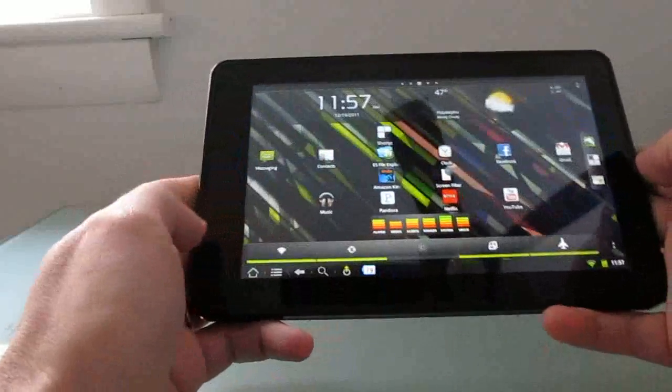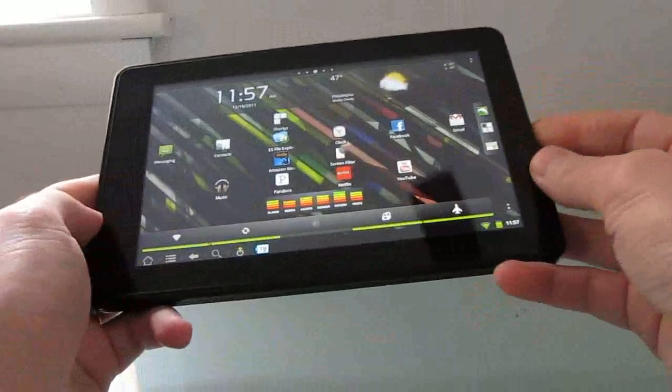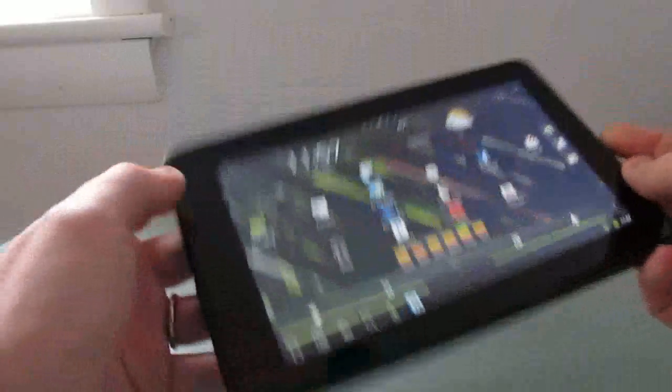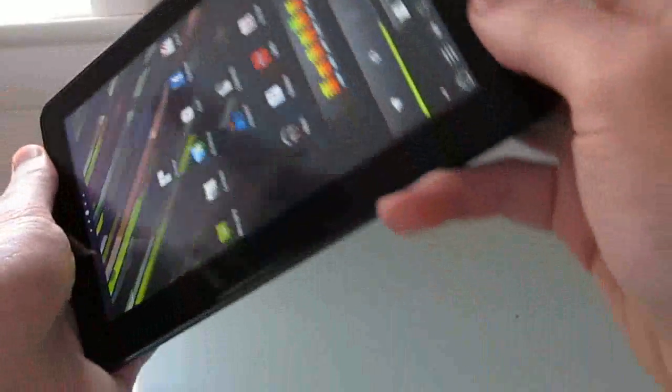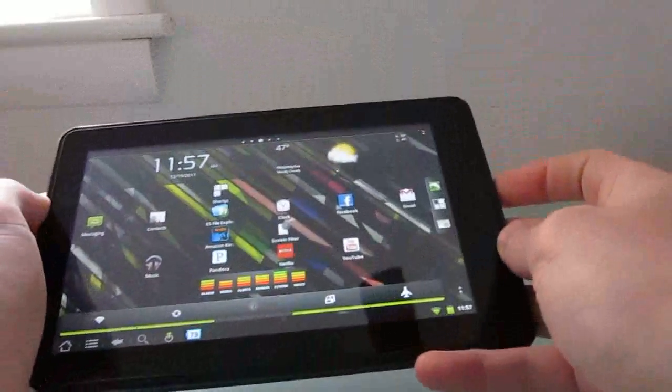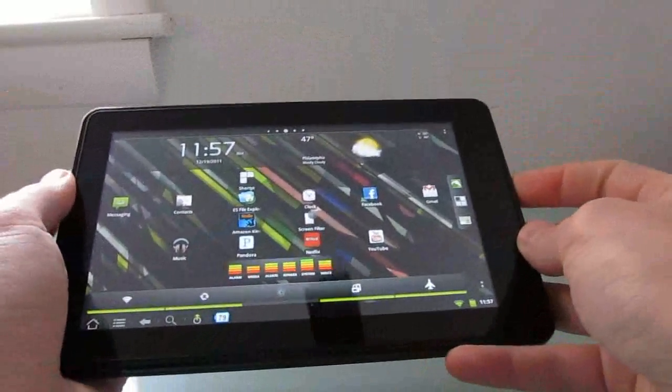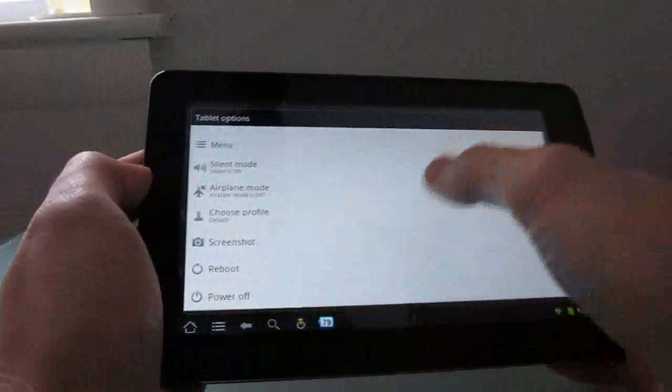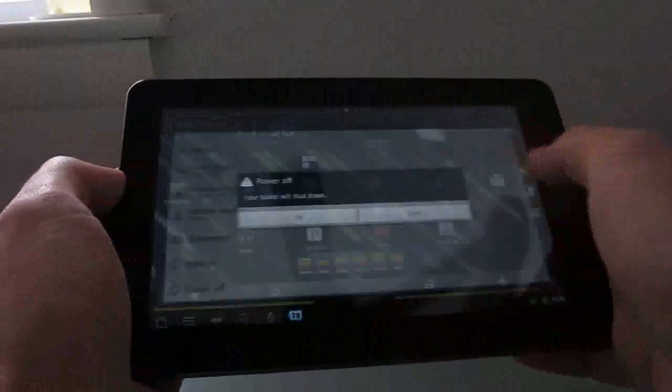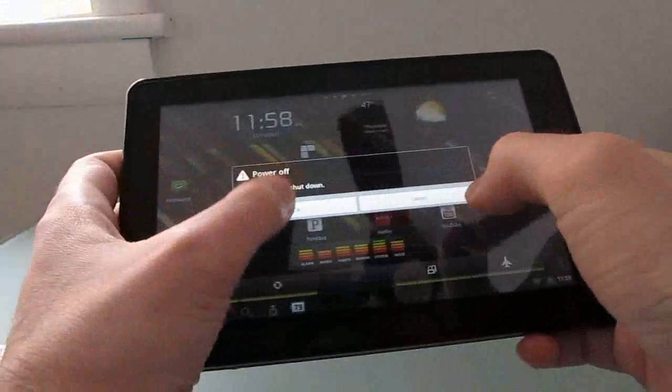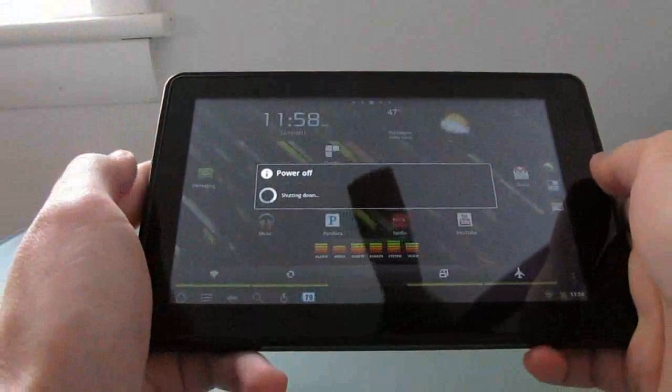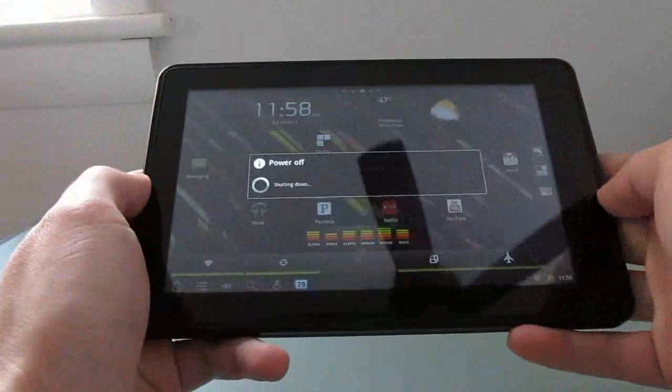Now to reboot, assuming you've already got Team Win Recovery Project installed, you find the power button, press and hold power, and I'm going to do power off rather than reboot because that's been known to cause problems in the past.